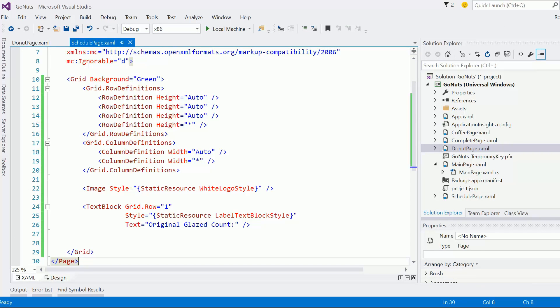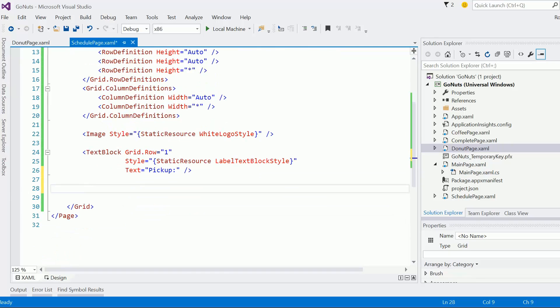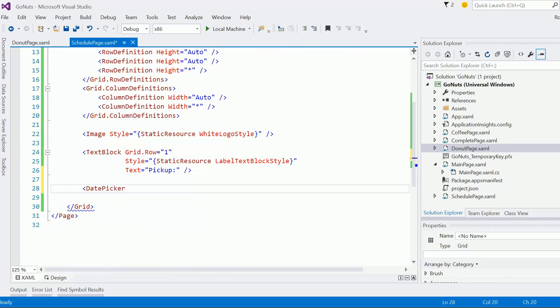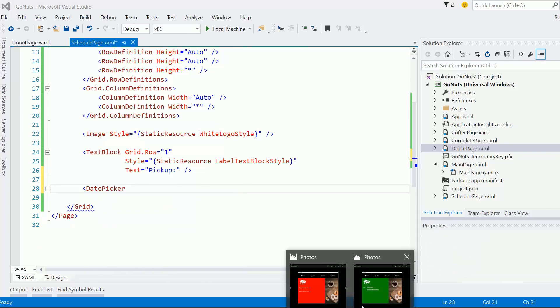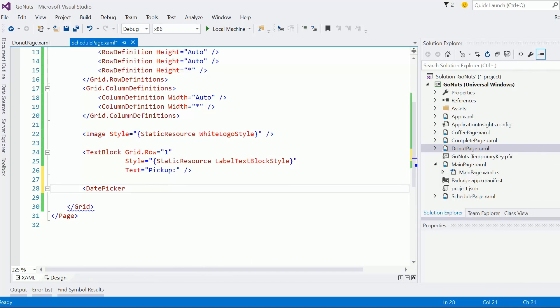And I think this was supposed to say pick up, right? And here we're going to have the date picker. I think the date picker was on top, right? Let's look at this. Yeah, date picker and then the next row we'll have the time picker. Pick up. Date picker.